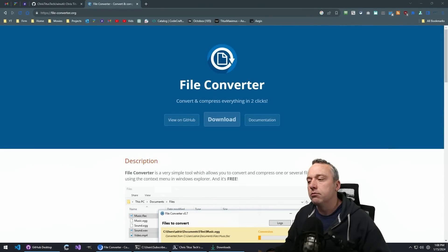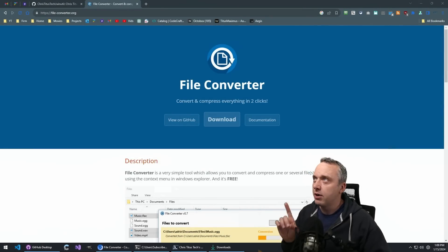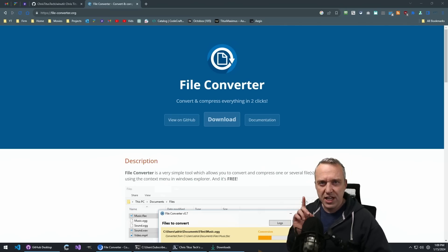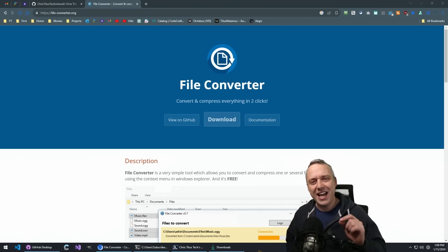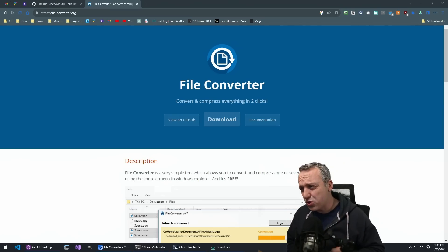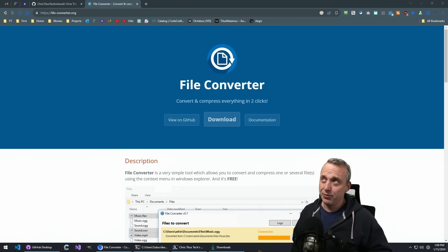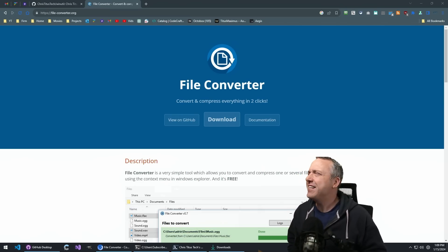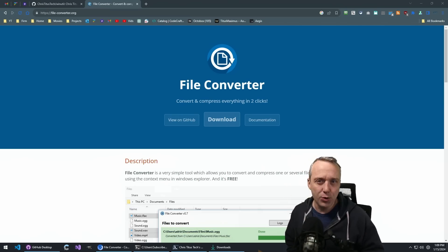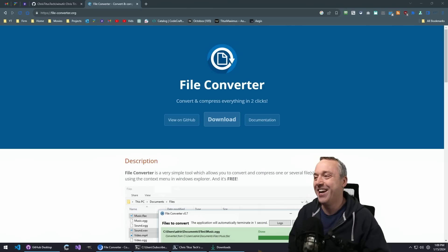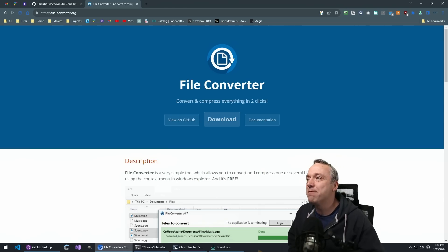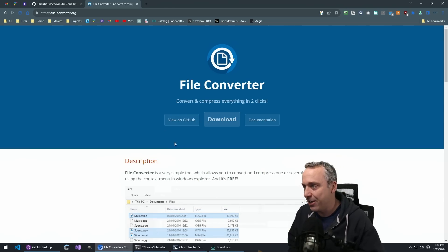File Converter. This right here is fantastic. It's going to save you so much time. It's free, open source, and a fantastic tool that has saved me countless hours.